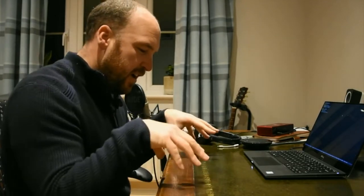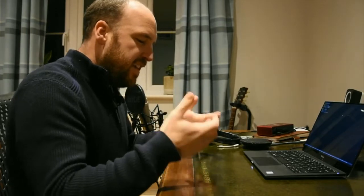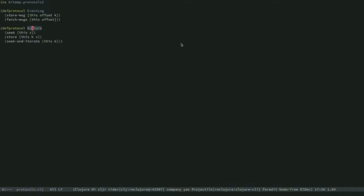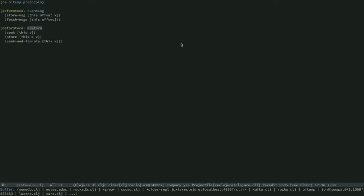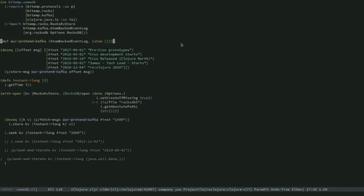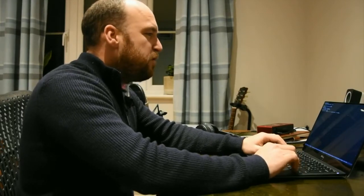I've also got a KV store, and this is simply a place for me to store my events as I read them off from Kafka. I want to show how with these two basic parts we can start to get a semblance of a real working mini database system that can suit some client requirements. This is where Crux came from. I've created an atom-backed event log — this is like a fake Kafka. Instead of actually using Kafka for the event log, I'm just using an atom, which is essentially a vector.